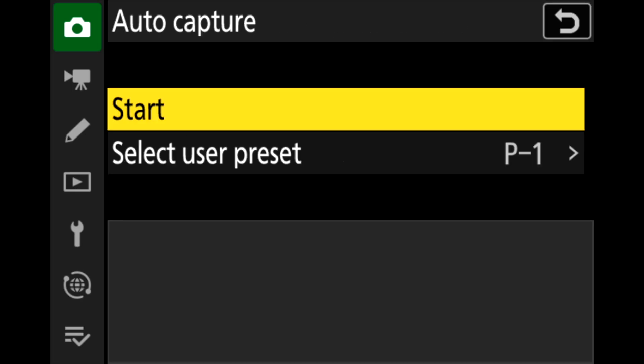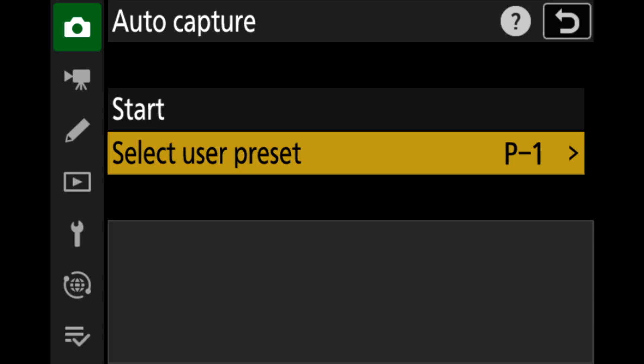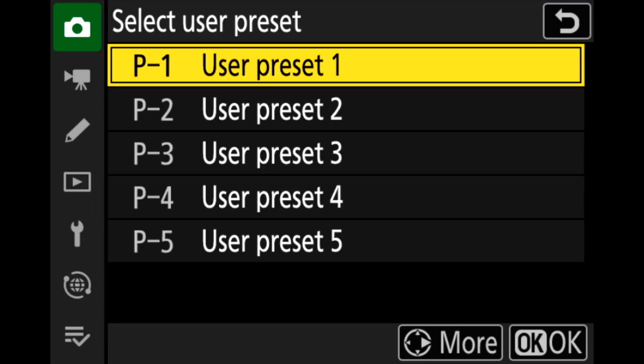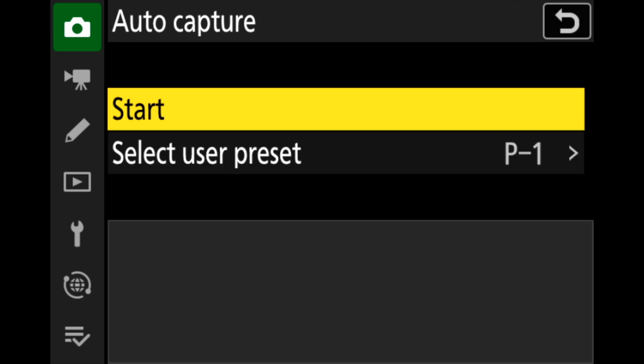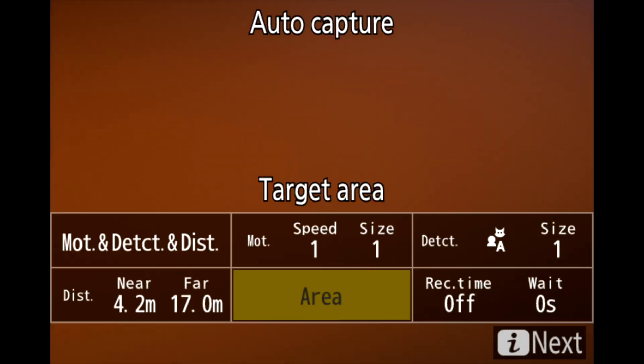The settings or capture criteria are accessed via a new addition to the video or photo menus. You can modify up to five user presets, which you can set up and name according to your needs. After pressing the start button — and it took me a while to figure out that was how you access the settings — you can modify parameters that trigger auto capture.